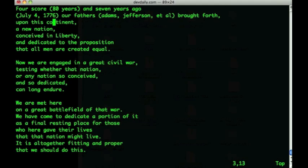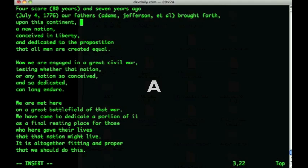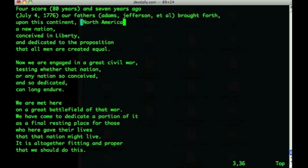I can do the same thing with the append command. If I move down to this line and want to append text at the end of it, I don't have to move my cursor all the way to the end. From any position on the line, I just type the capital letter A and that puts the cursor at the end of the line and puts me into insert mode. So: capital I to insert at the beginning, capital A to append at the end.